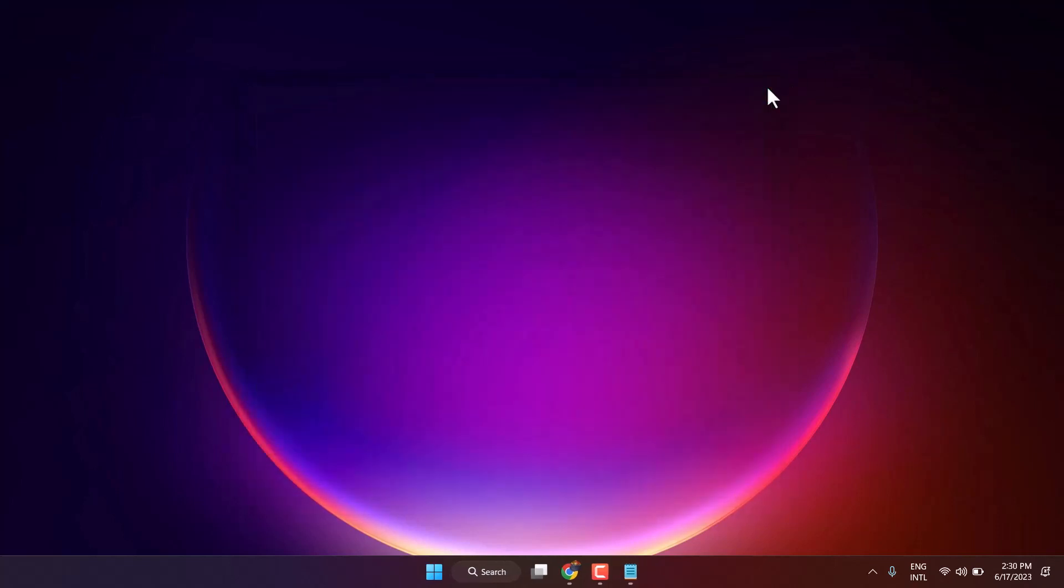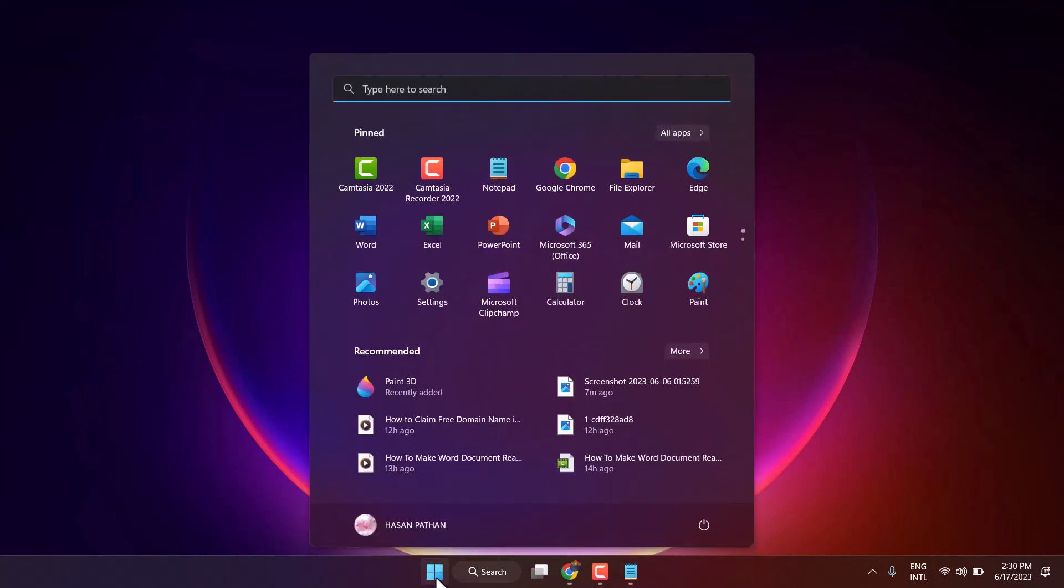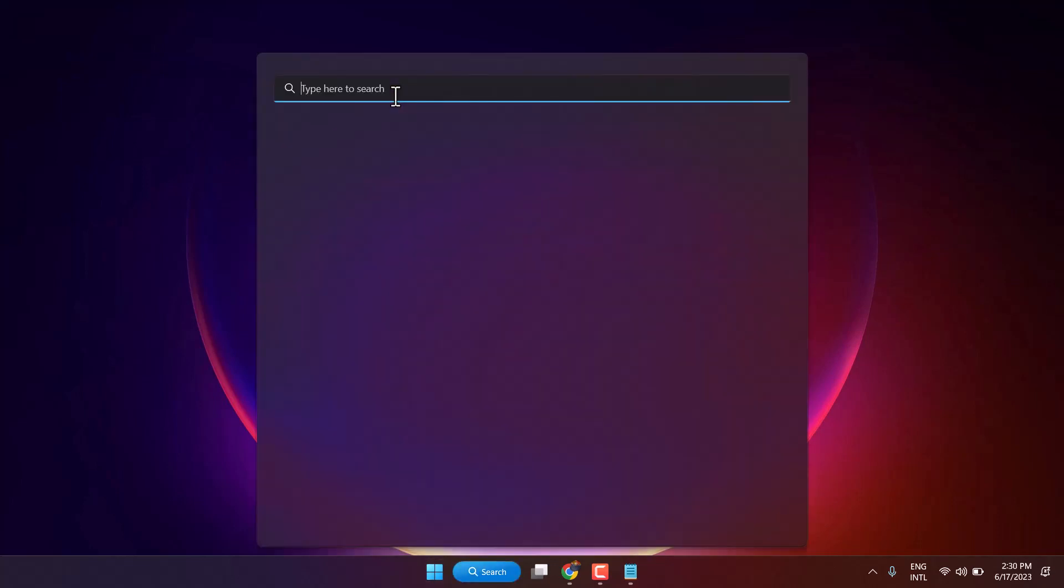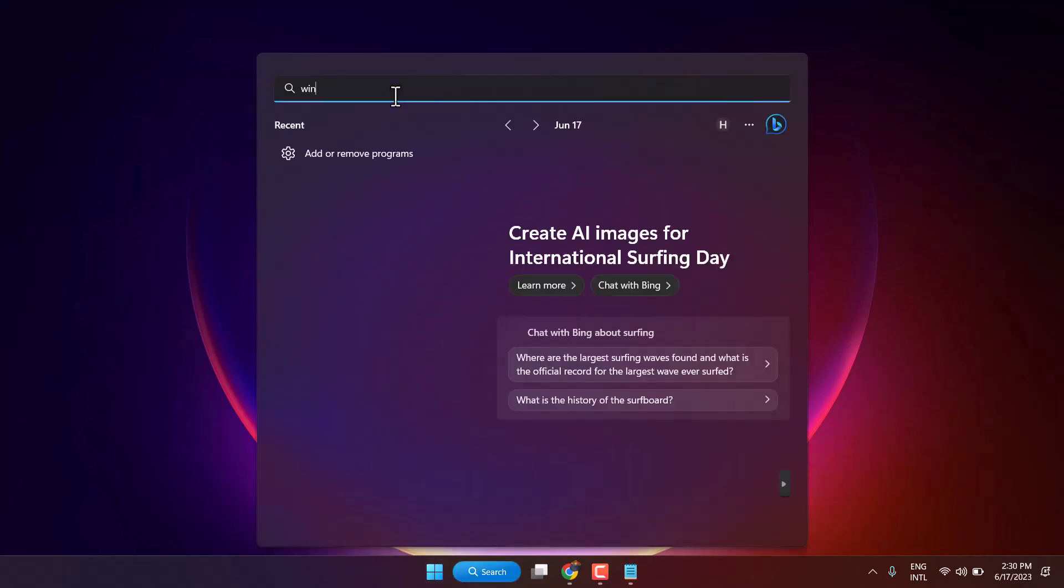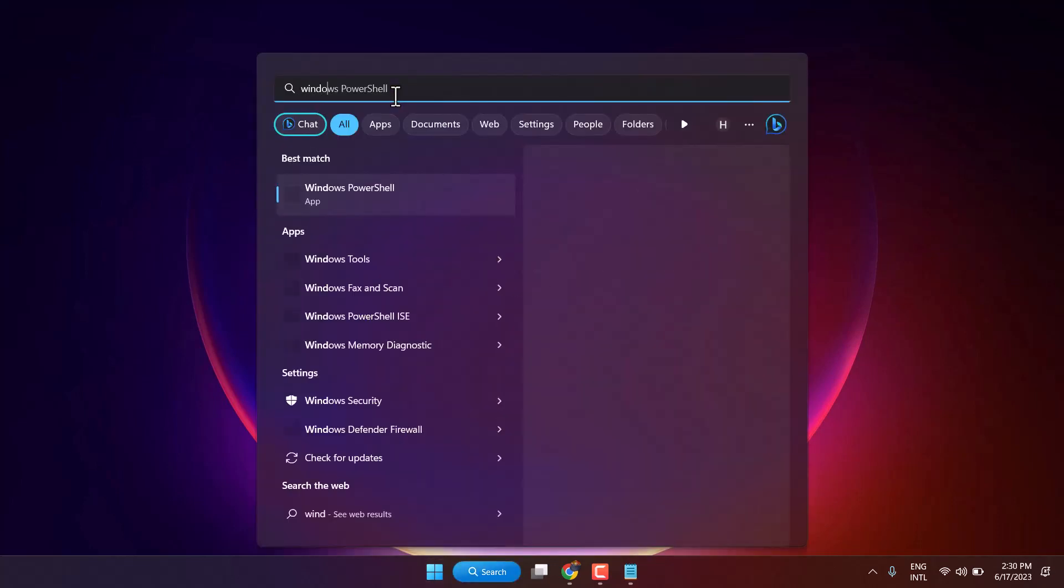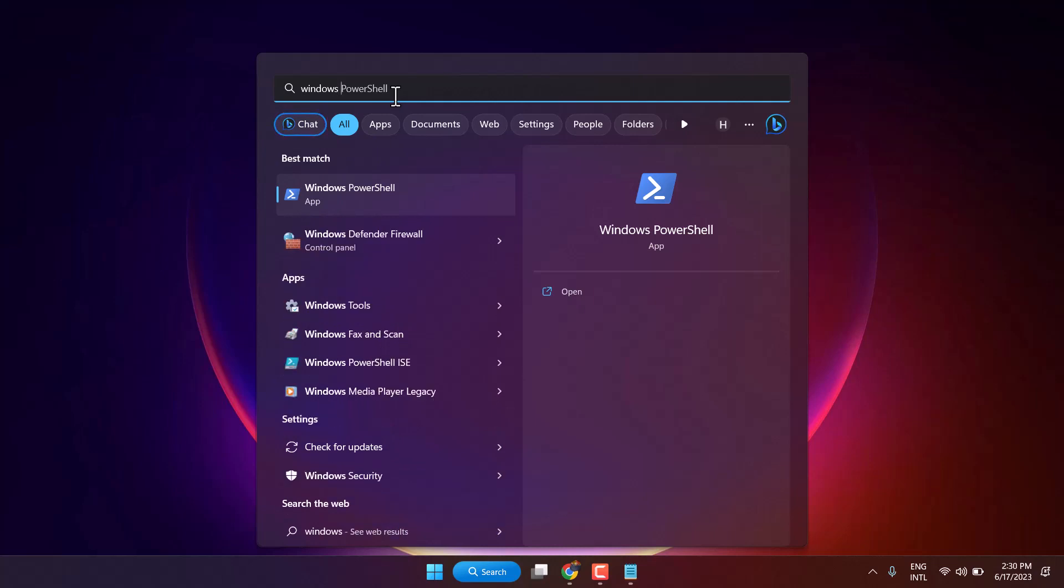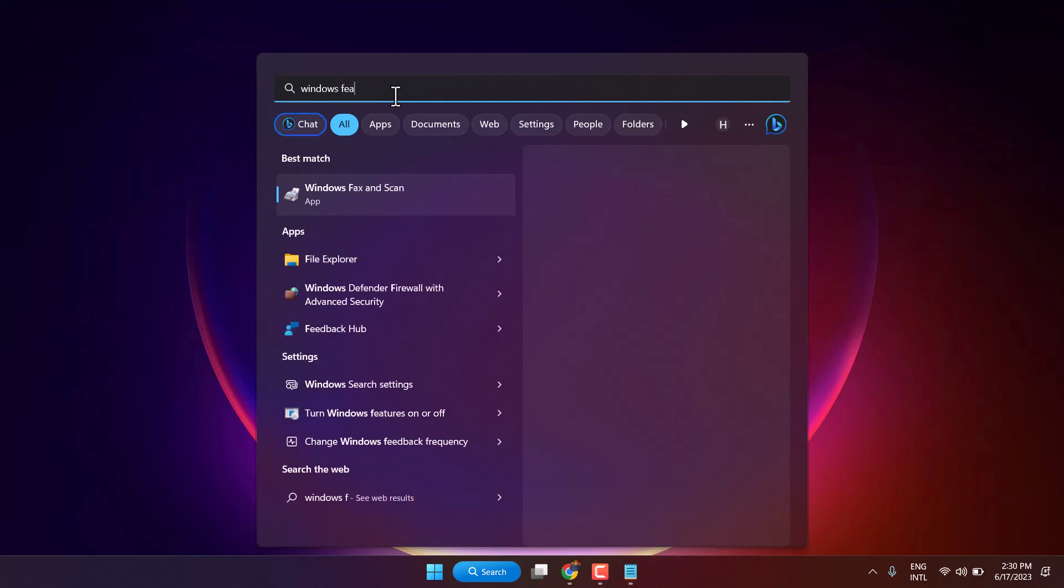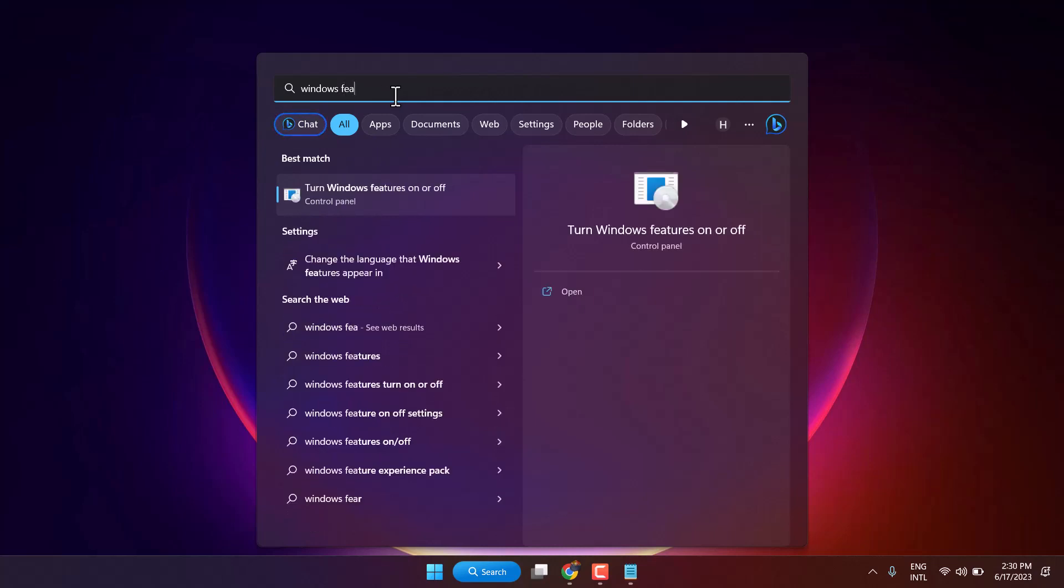Another method to fix this problem: Click on Start, search here Windows features on or off. Click on this Turn Windows feature on or off.